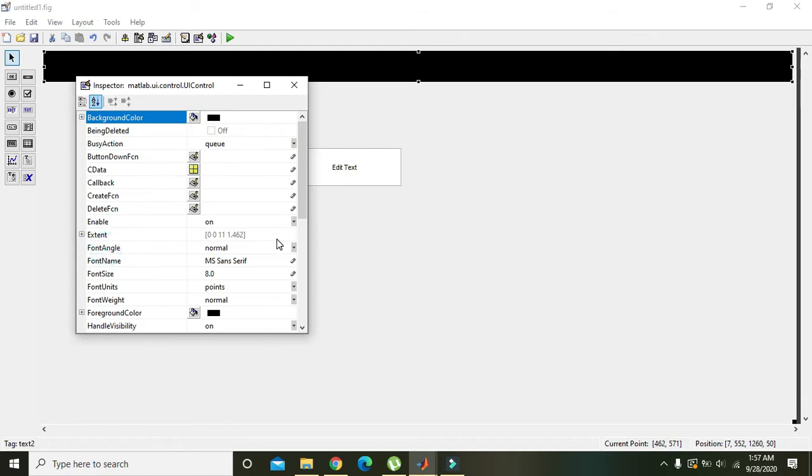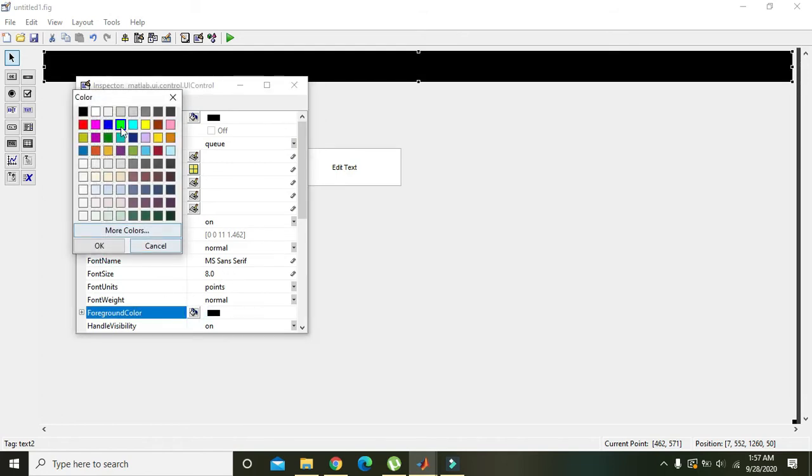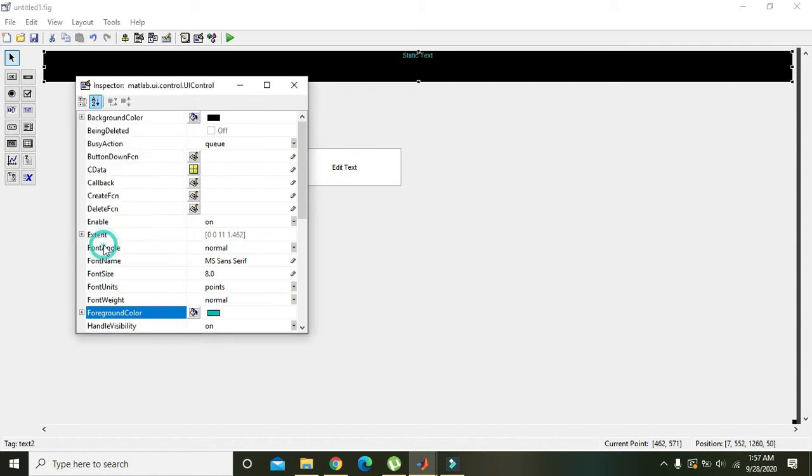Foreground color will be blue, font size 32, and font weight bold.